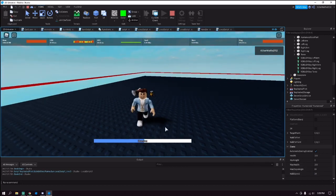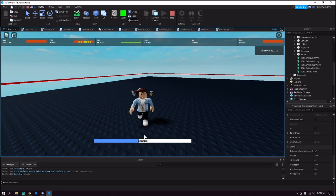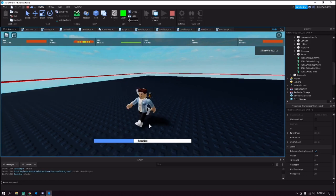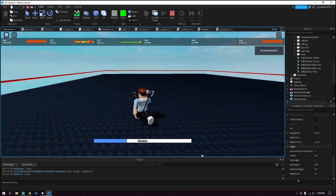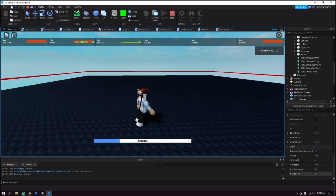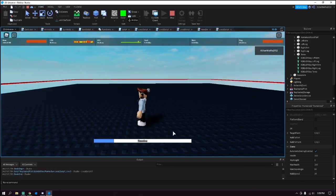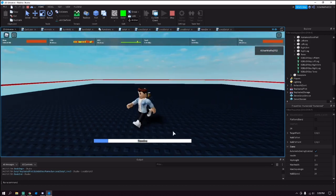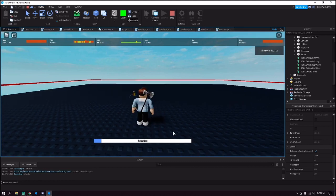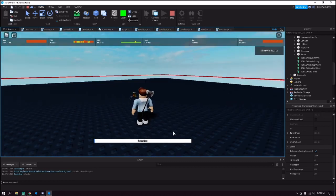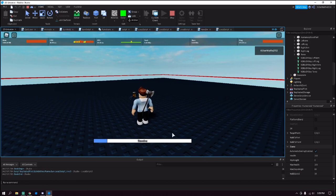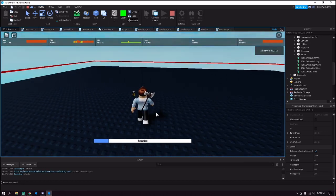But as you can see, whenever the stamina goes all the way down my walk speed will turn to 16. Let it go down... Okay now my walk speed is 16 and then it will stay 16 until I have enough to start running again.